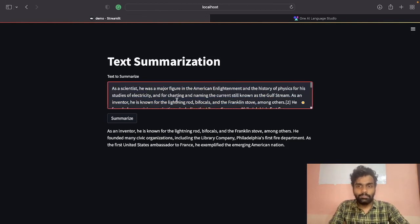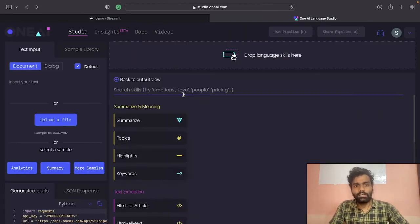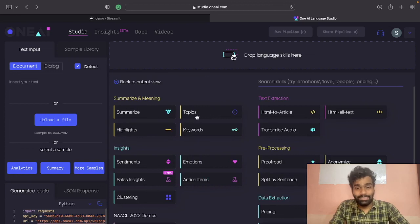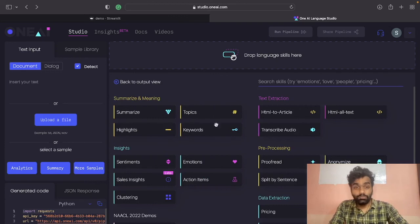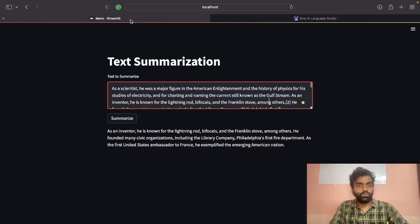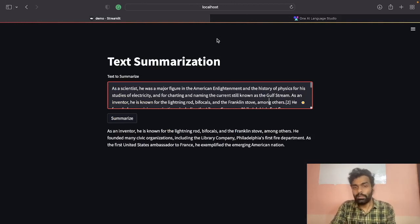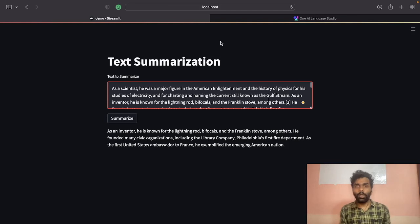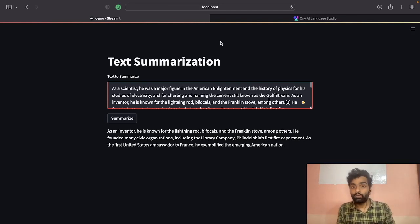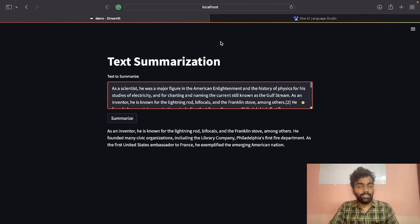Not only that, as I mentioned, you can do a lot of things - extract topics, keywords, highlights, and sentiments. You can do a whole lot of things using that API. In a similar fashion, copy the API key and do whatever you want with it. That's all for this video. I hope this was useful. See you in the next video - take care and thanks for watching.